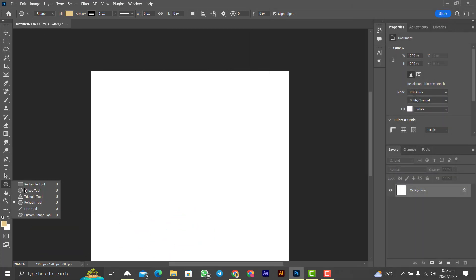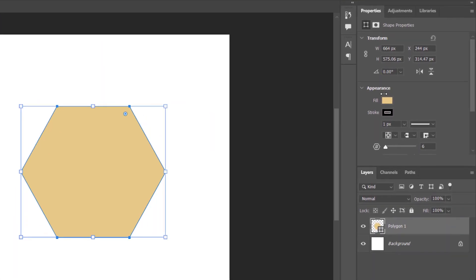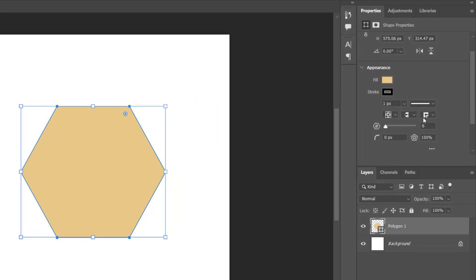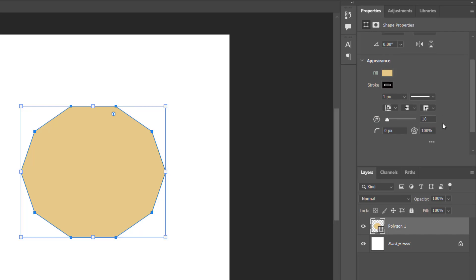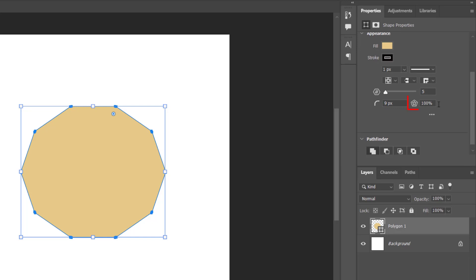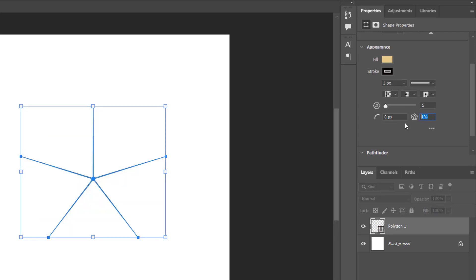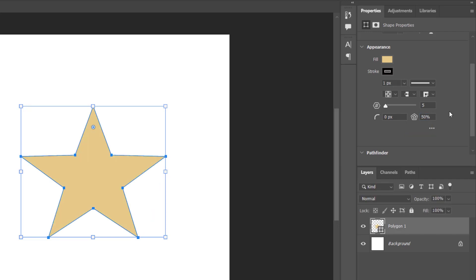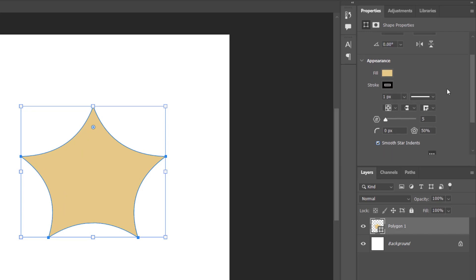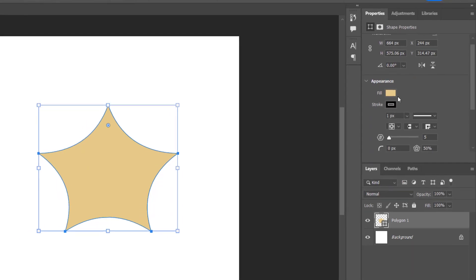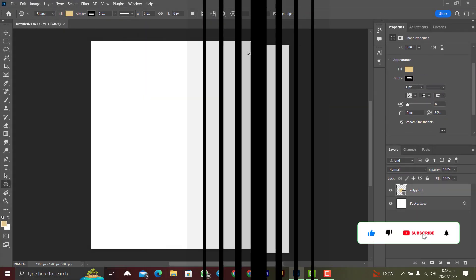Now let's learn how to draw polygons. Right-click and choose Polygon tool, then draw your polygon — press Shift for a perfect one. In the properties, you can set the number of sides; let's increase it to 10. You can also convert the polygon to a star: bring the sides back to five, set the corner radius to zero, and reduce the star ratio from 100% down to about 50% — now you have a star. Clicking on the red dots lets you smooth the star's indents for a rounded effect. Coloring and strokes are the same as the previous tools.